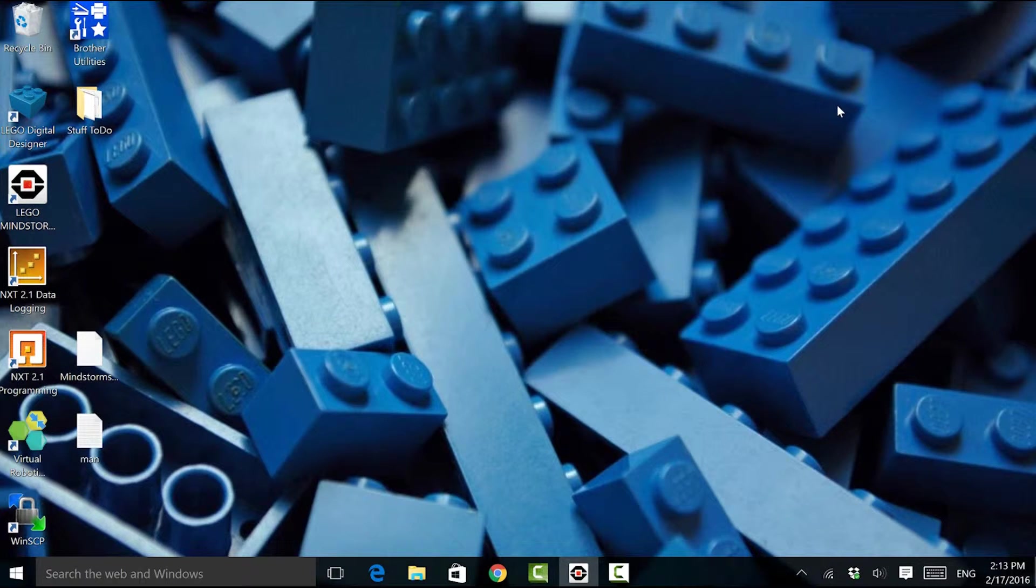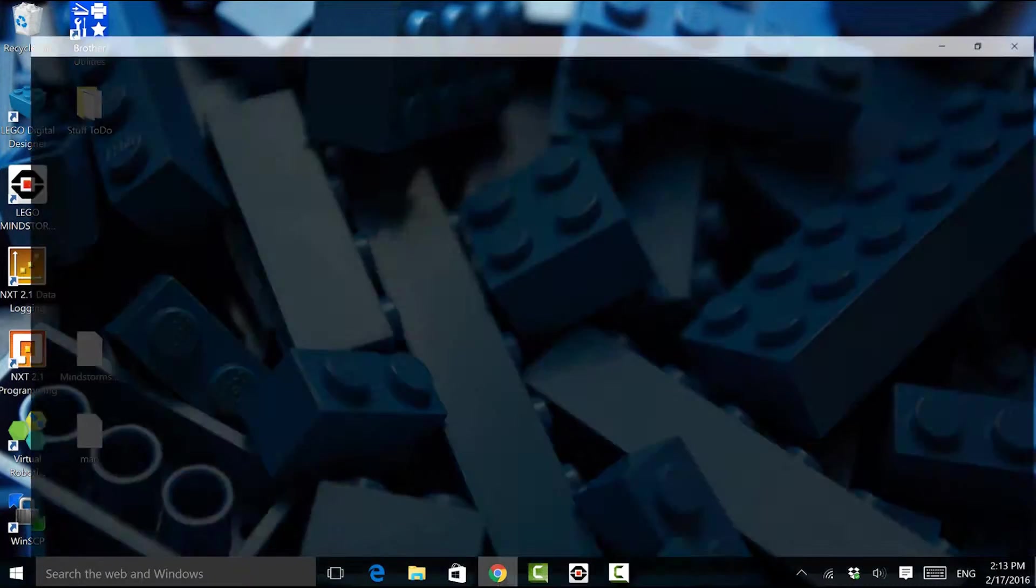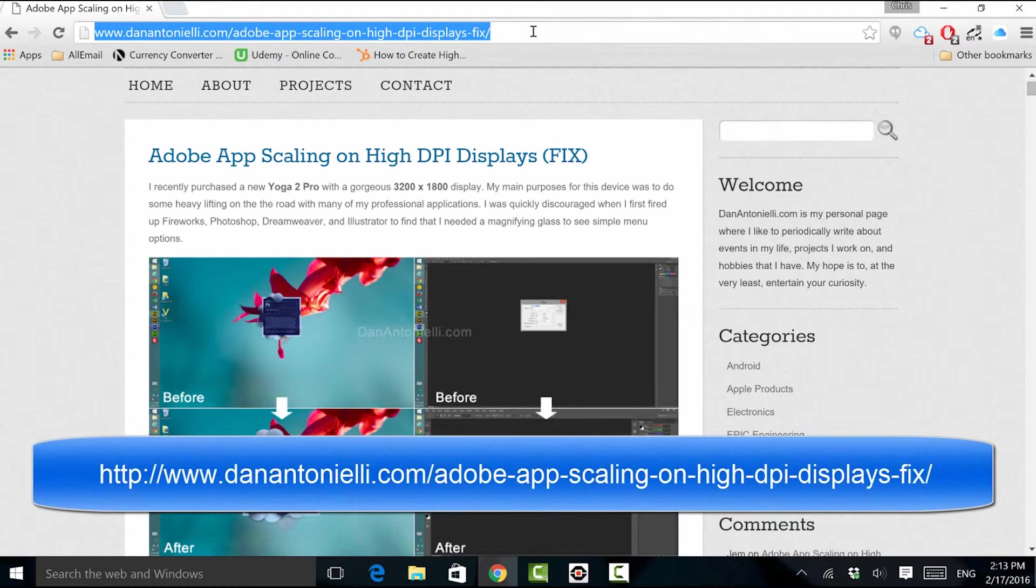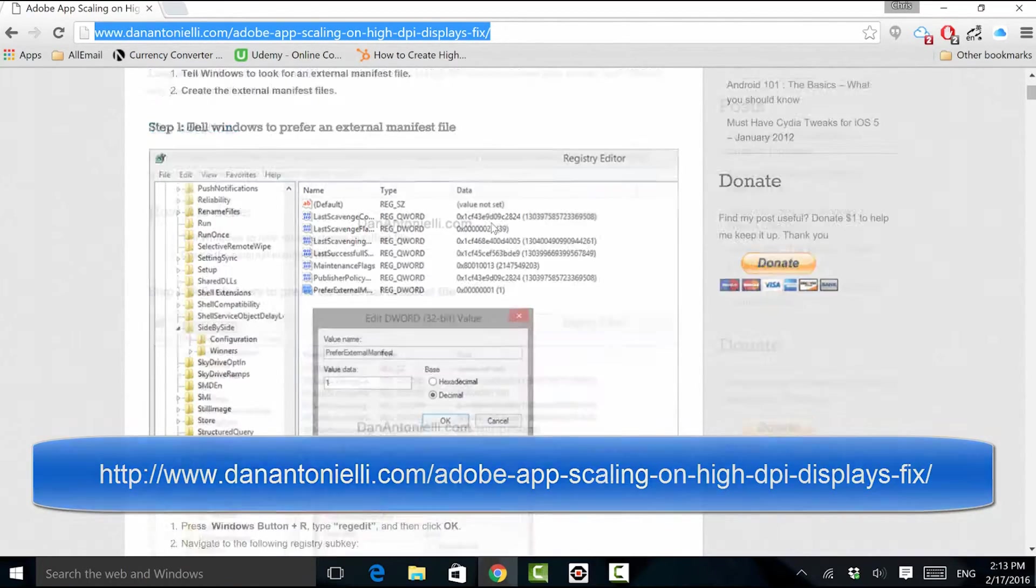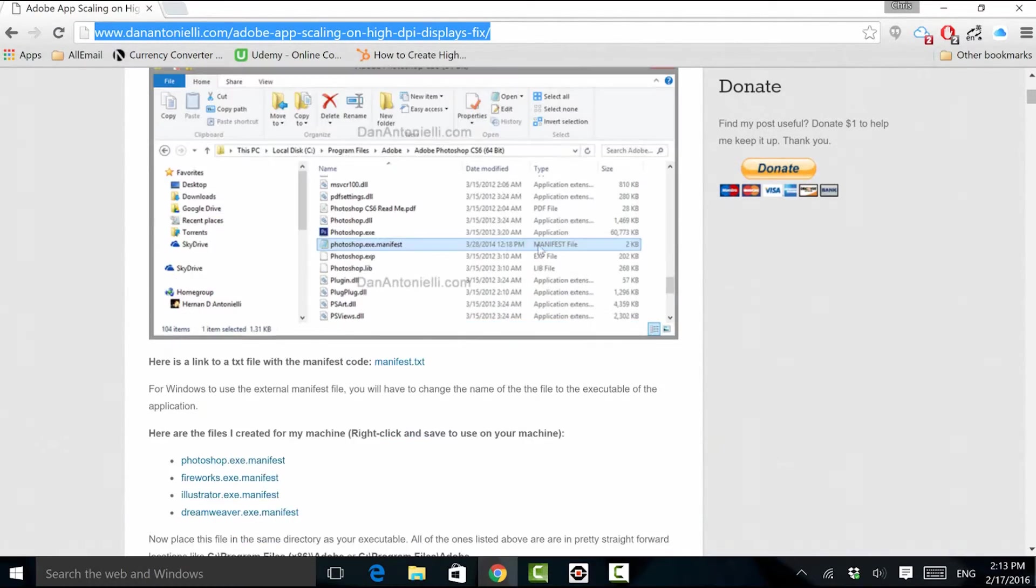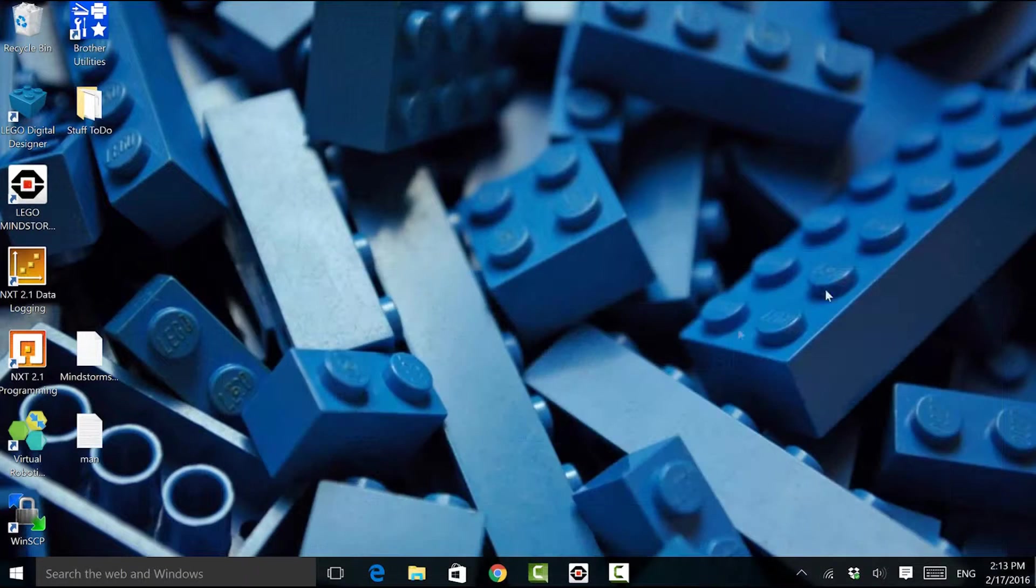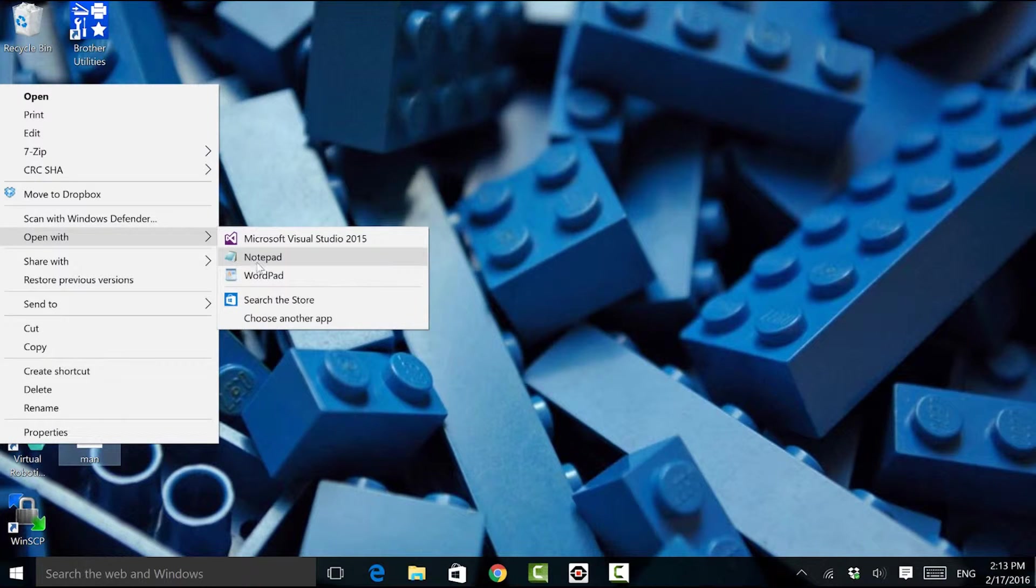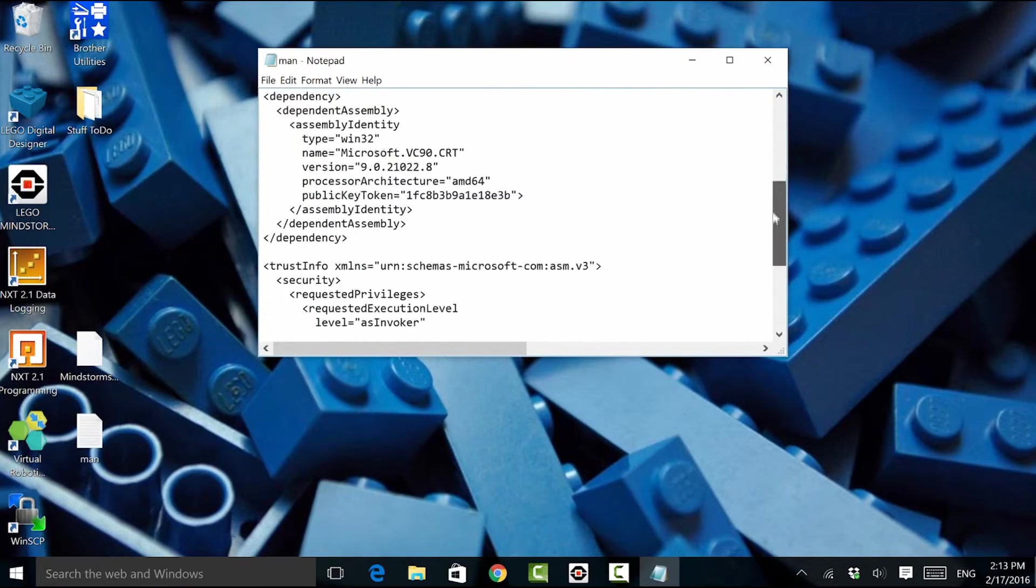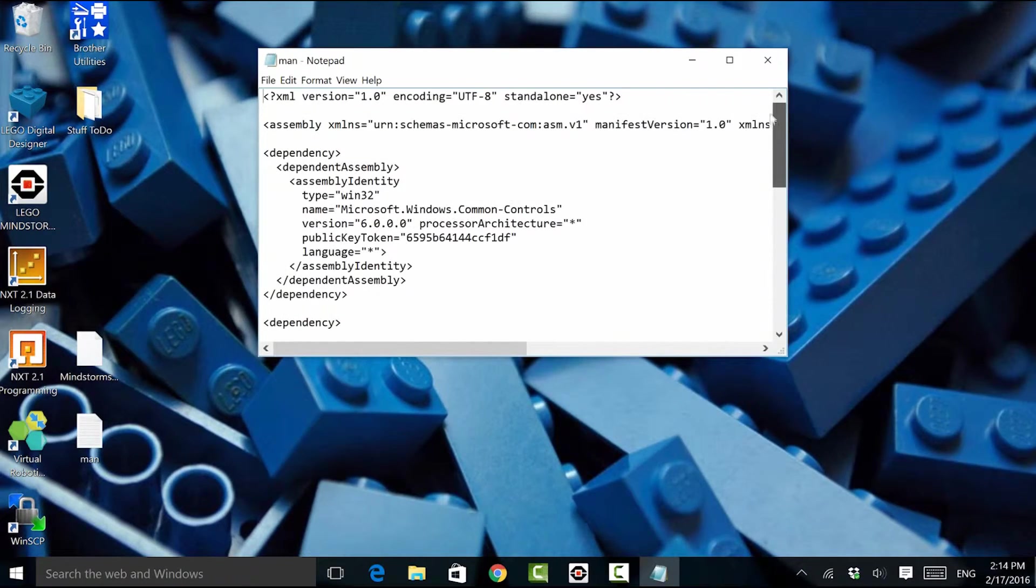The next order of business is to actually get the manifest file. Conveniently enough, Antonelli actually posts this manifest file on his blog. If I scroll down far enough, there is a text file called manifest.txt. I've already downloaded the file. I'll open it with notepad so we can see what's going on. We don't actually need to do anything to the file. It's essentially an XML file.